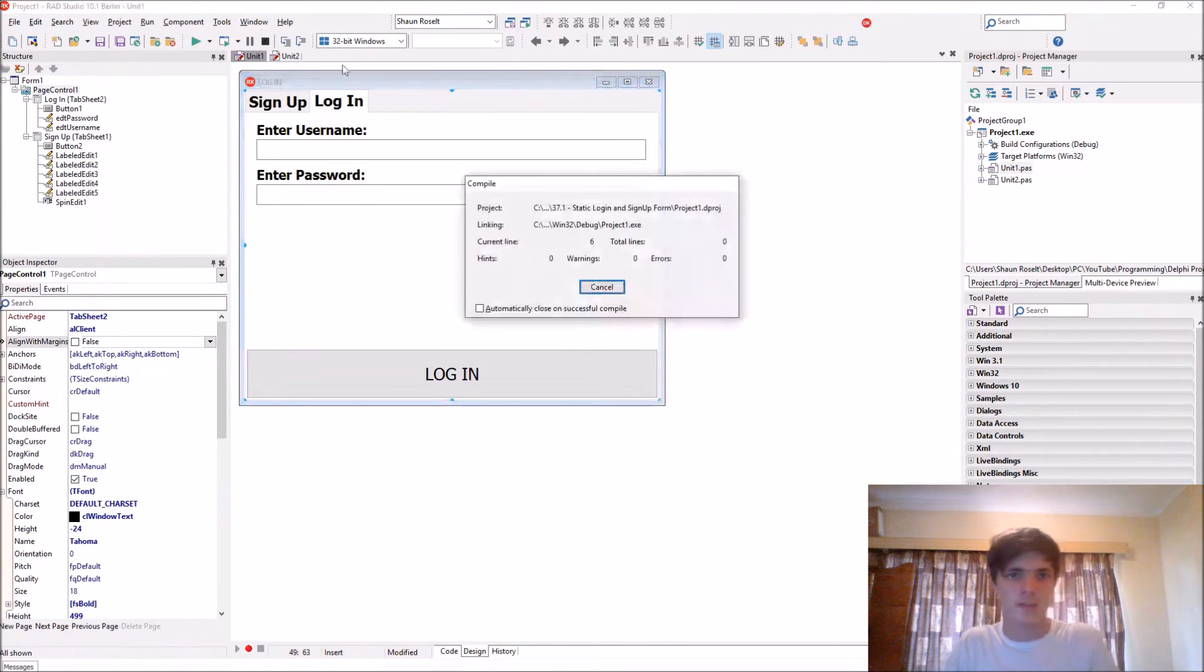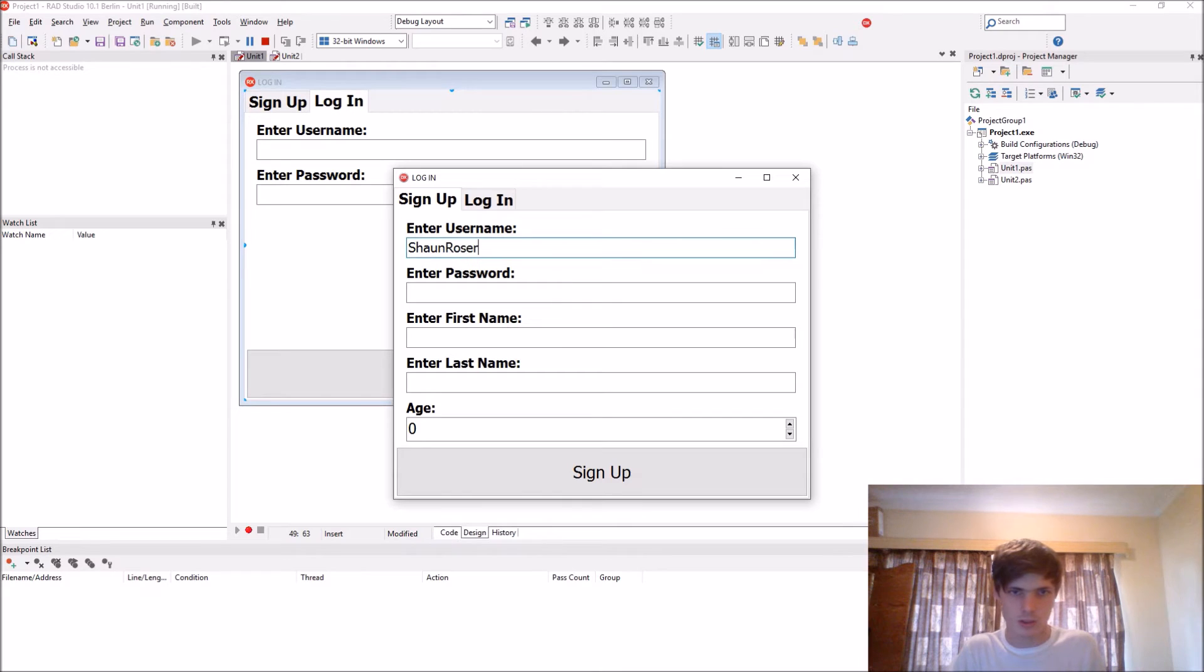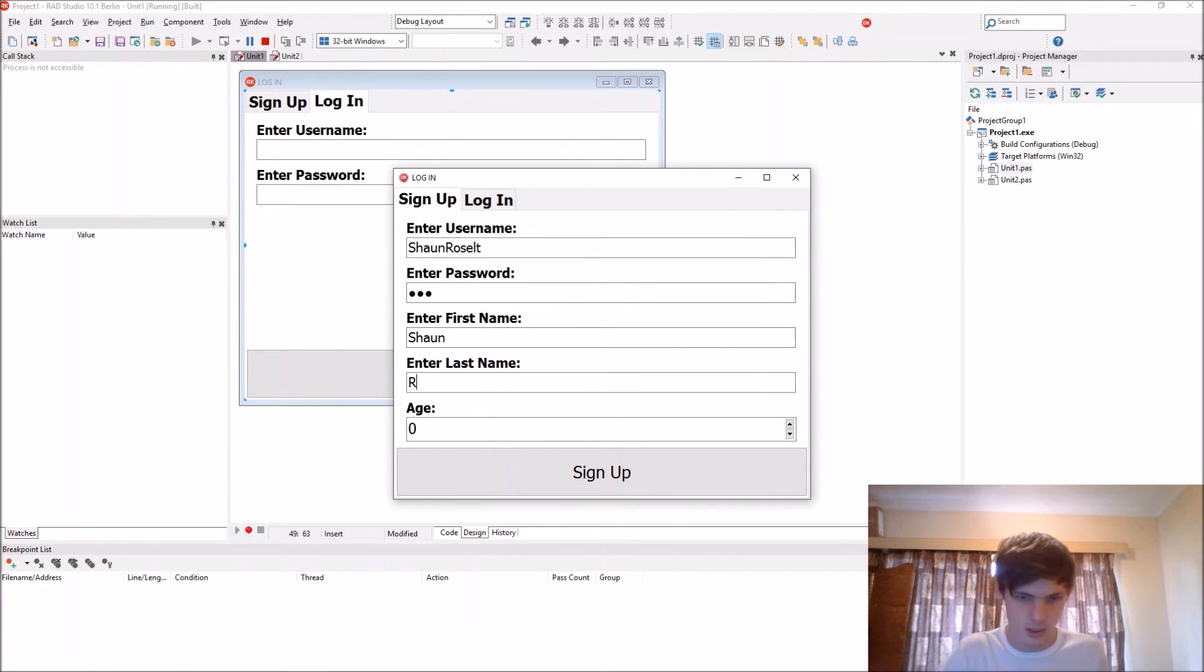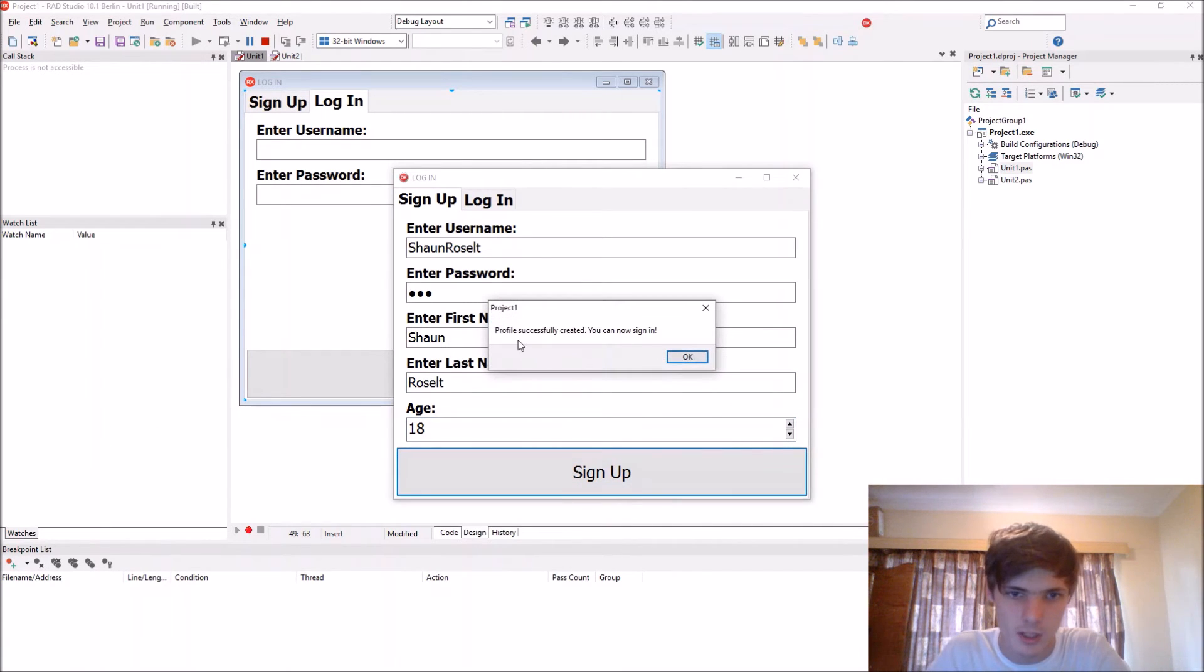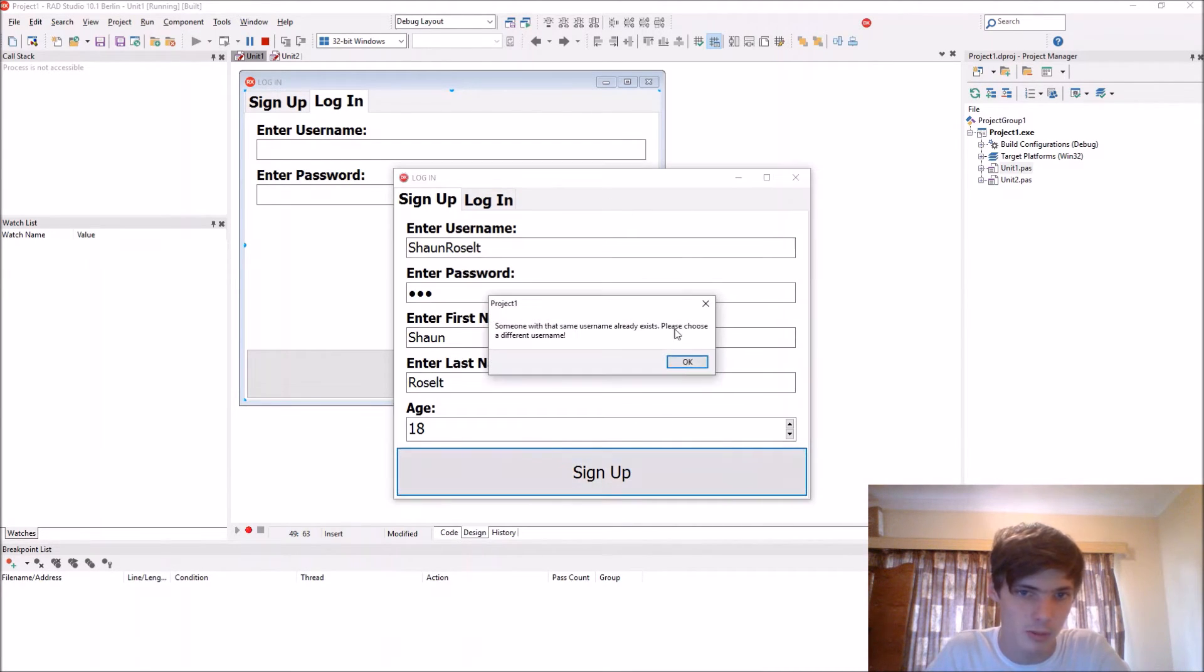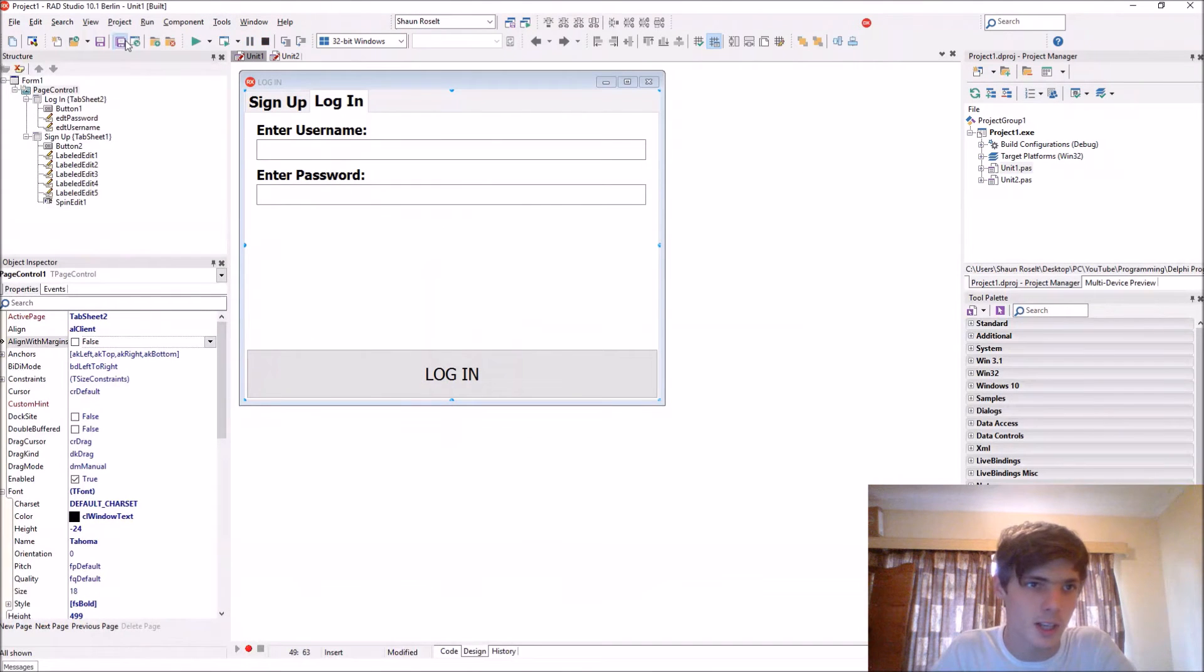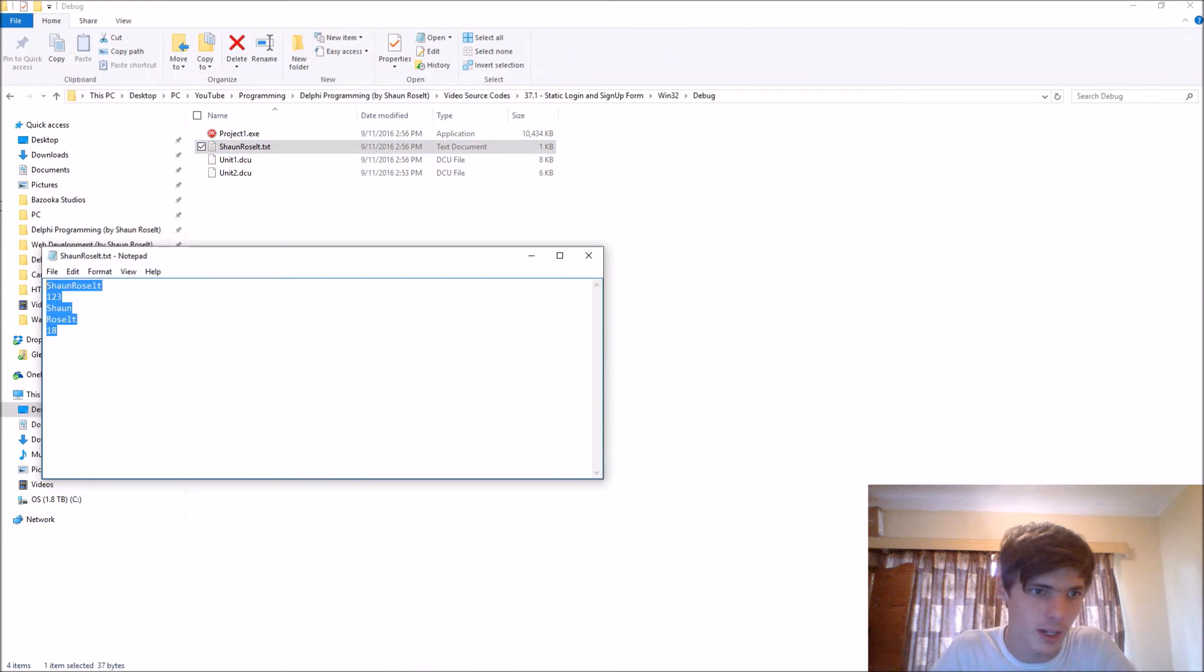Let's compile. Let's create an account. I'll call him Sean Russell. My password would be one two three. My first name is Sean and my last name is Russell. I'm age 18. Sign up. Profile successfully created. Now I should try and sign up again with the same things. I will see that I can't do that because a person already exists with that same username.